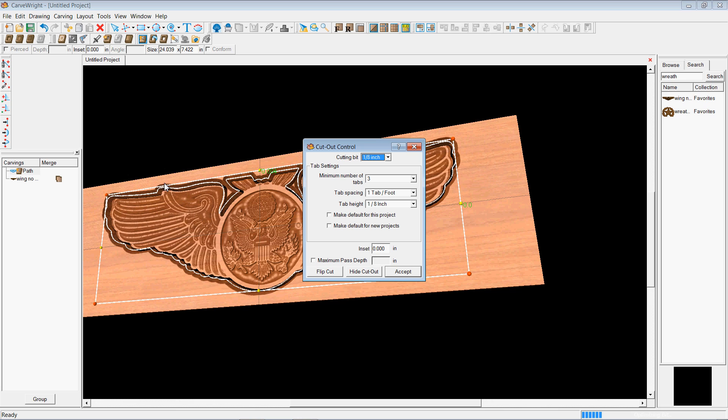And what that does is you can choose which bit you want to cut it out with and the number of tabs that you want to set. Now what tabs are, just like when you built plastic models as a kid, and the pieces came on the little plastic trees and you had to break off the tabs. Those little plastic trees kept you from losing the parts. And it's the same thing on this. Those little tabs will keep this wing from flopping around inside your machine and damaging the piece or your machine or your bit.